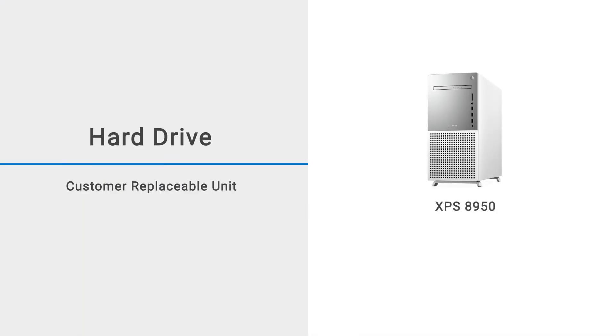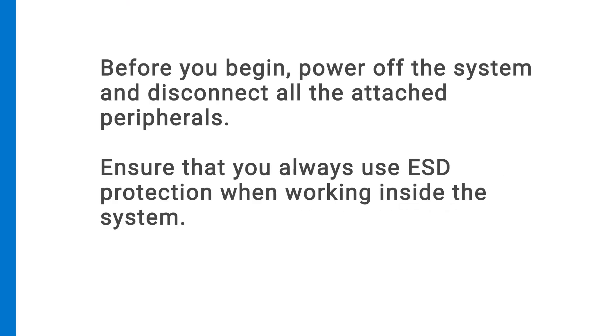This video shows how to replace the hard drive on an XPS 8950. Before you begin, power off the system and disconnect all attached peripherals. Ensure that you always use ESD protection when working inside the system.